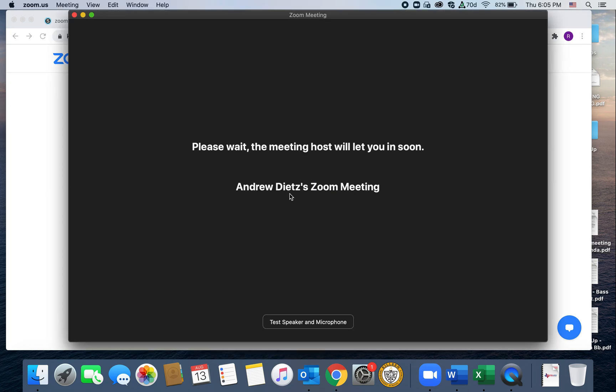And now you're here in the waiting room. So you don't need a password and you won't need to log into Zoom or anything. We're going to set our meetings up, but you will need to just click and say open in the app if you have the Zoom app.